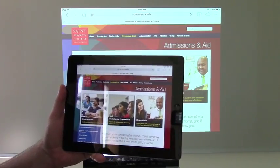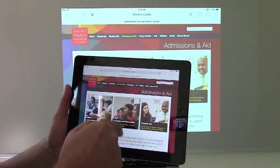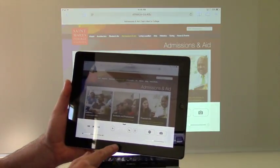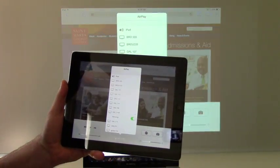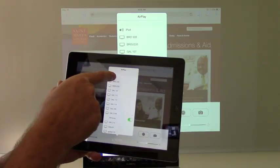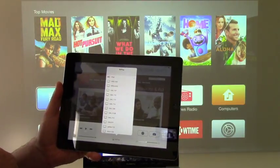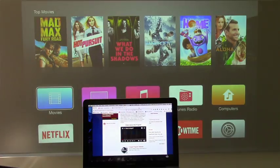To allow someone else to take over mirroring, swipe up from the bottom again, touch where it has your classroom, and then touch iPad. That releases the Apple TV.